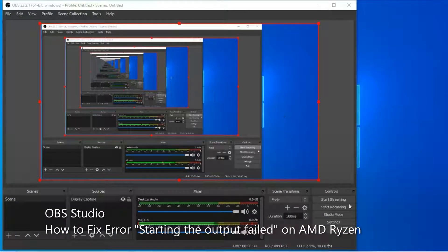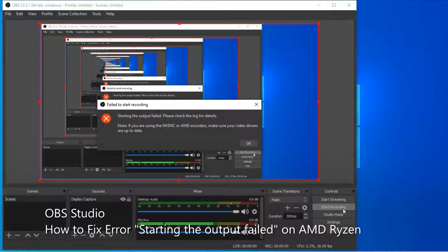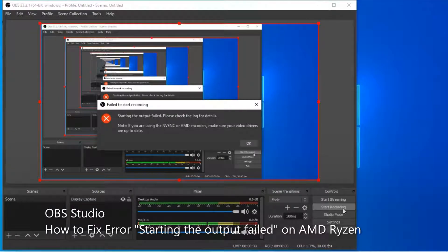Hello. When I press start recording, I get the error 'starting the output failed.' I'm going to show how to fix this error.